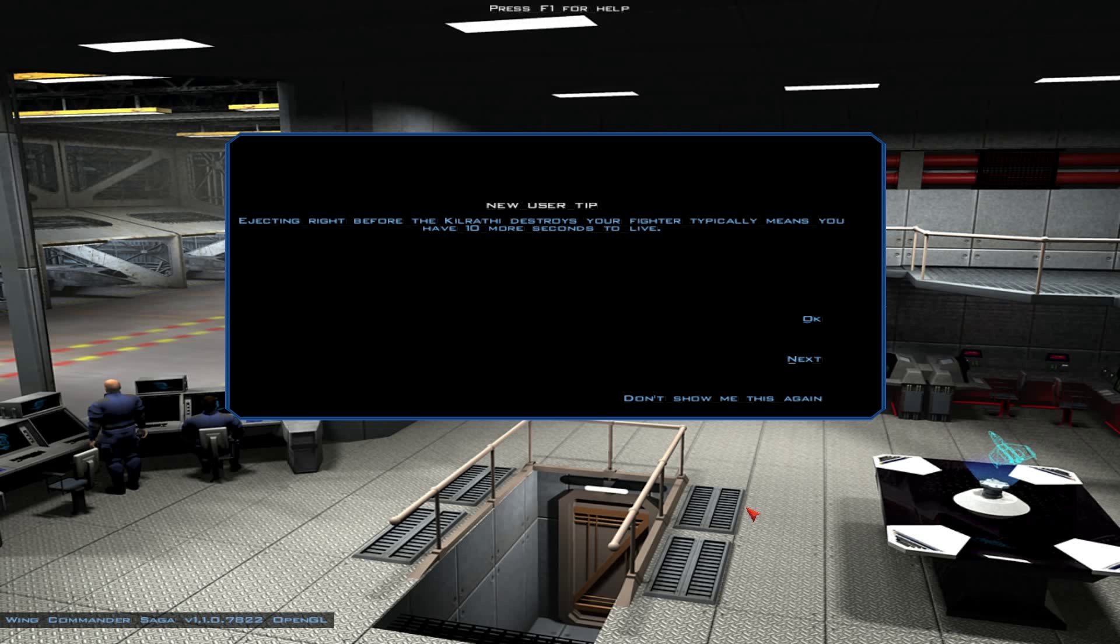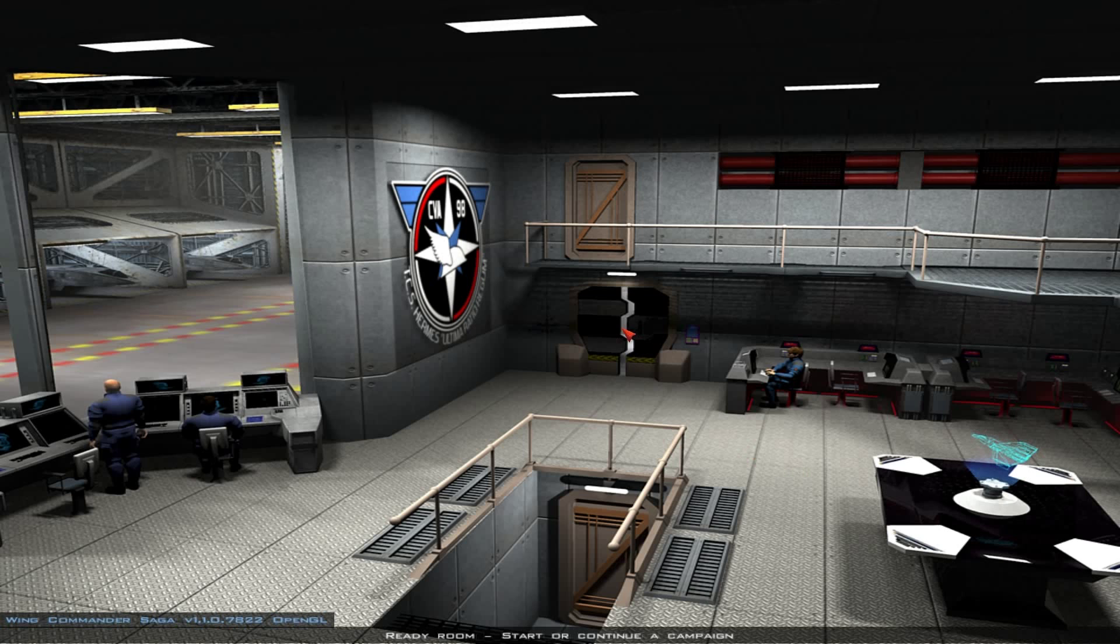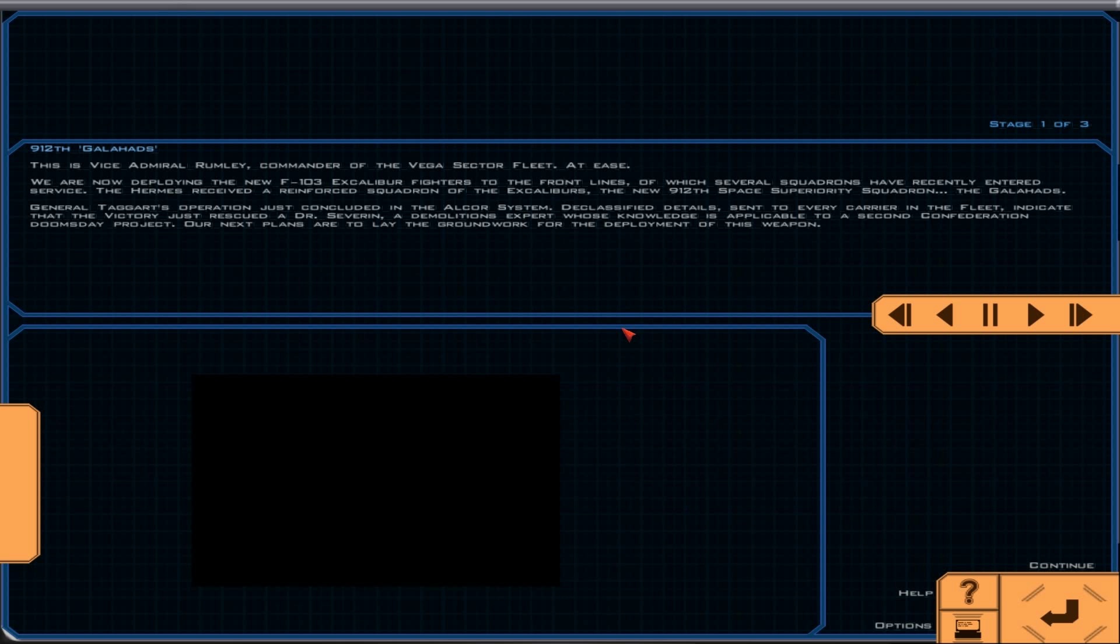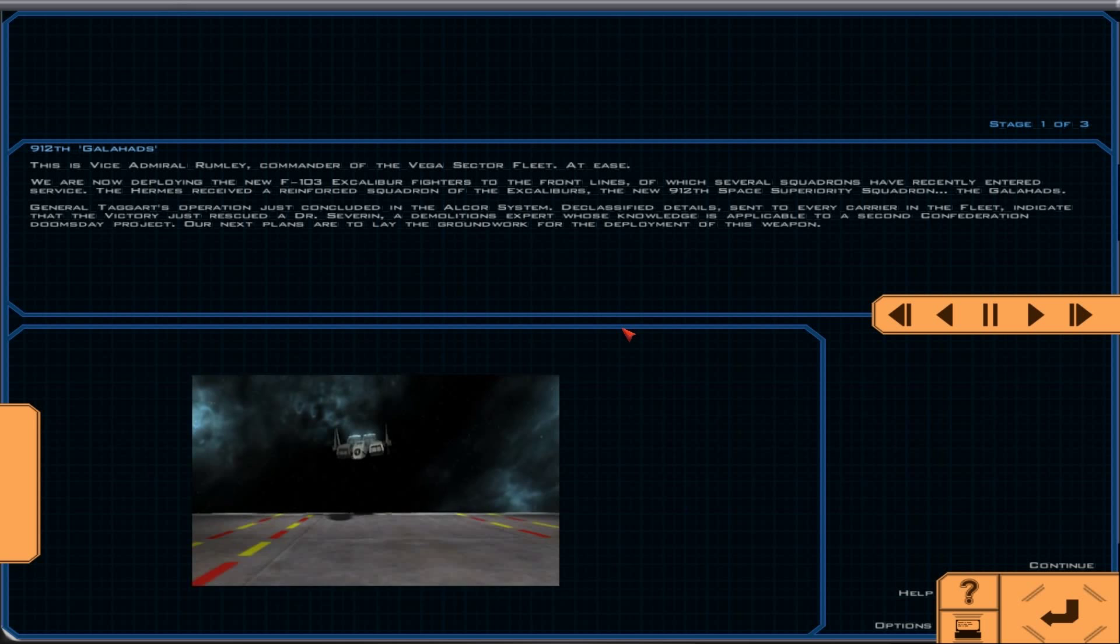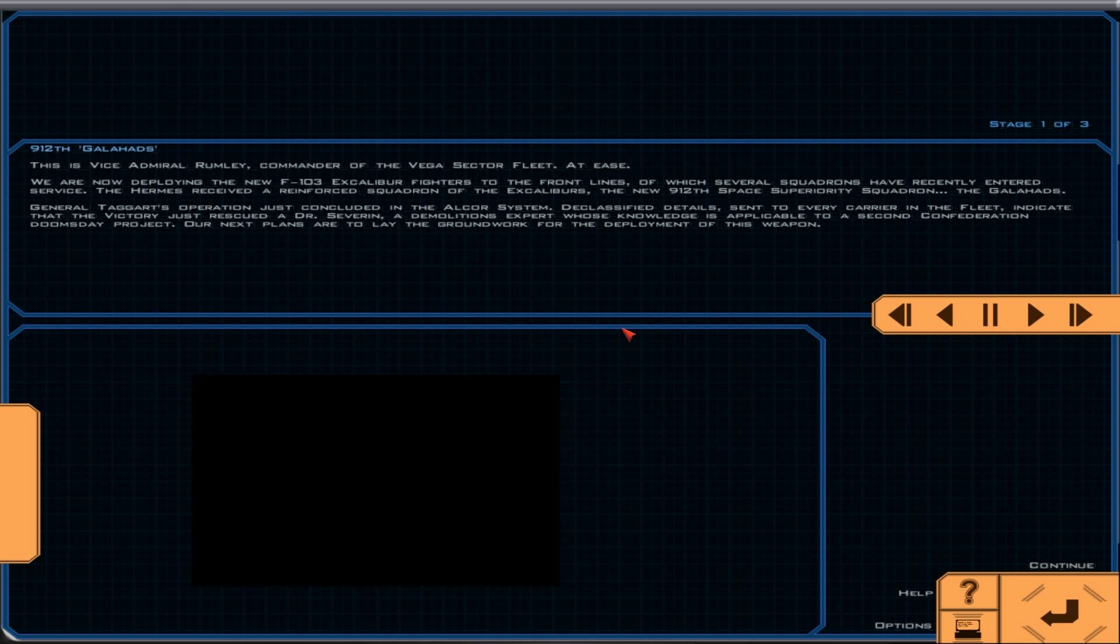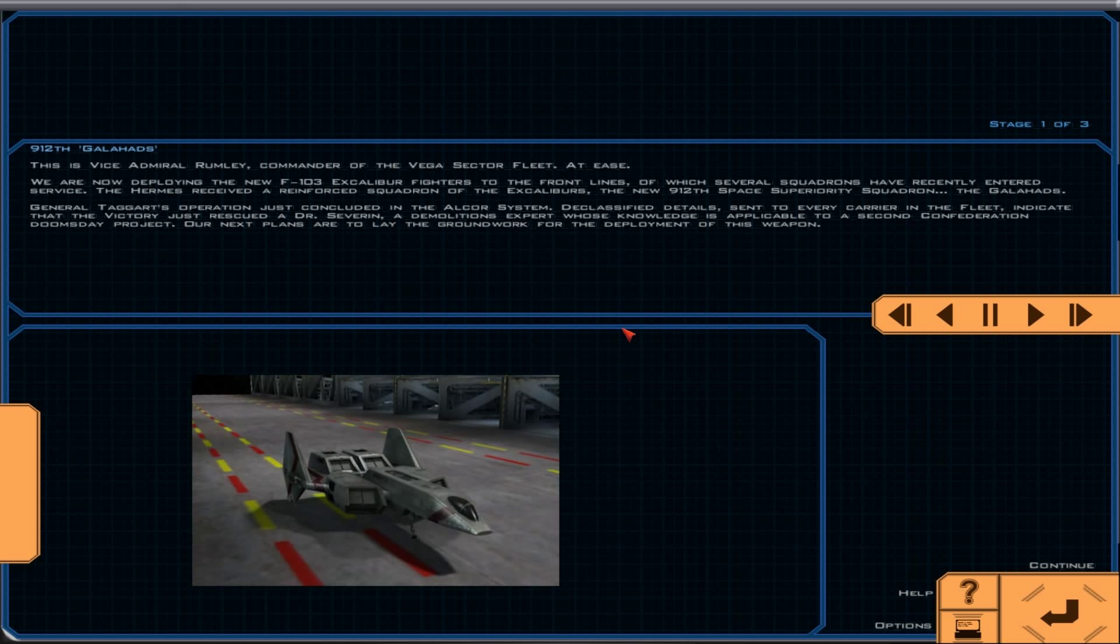This is Vice Admiral Rumley, Commander of the Vega Sector Fleet. At ease. We are now deploying the new F-103 Excalibur fighters to the front lines, of which several squadrons have recently entered service. The Hermes received a reinforced squadron of the Excaliburs, the new 912th Space Superiority Squadron, the Galahads.